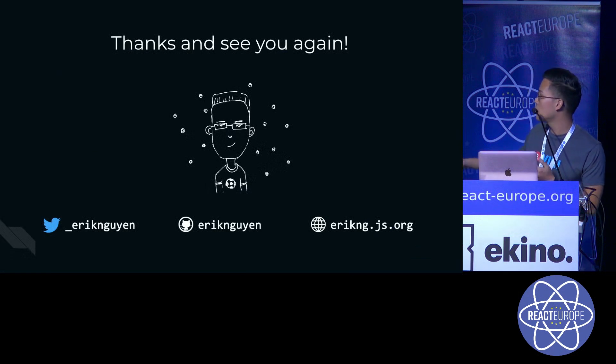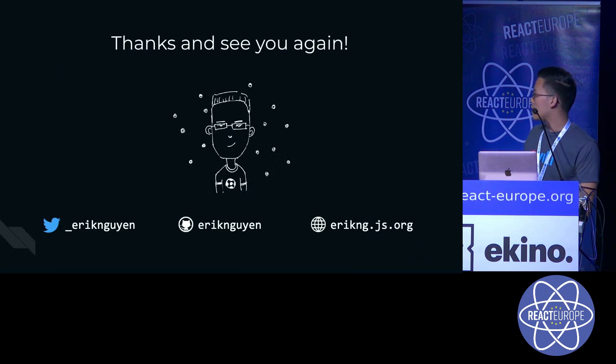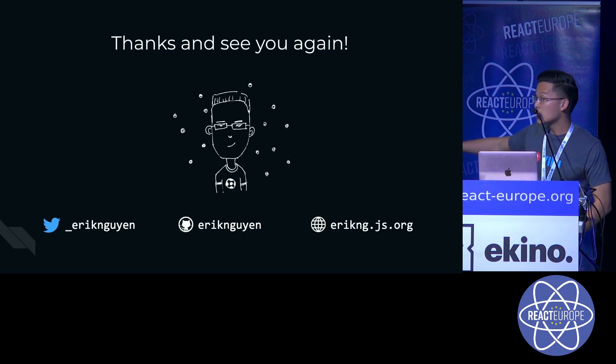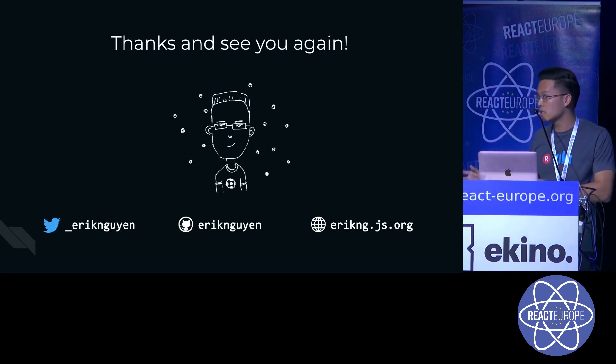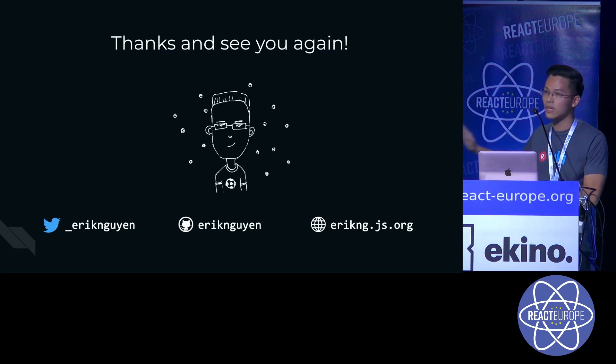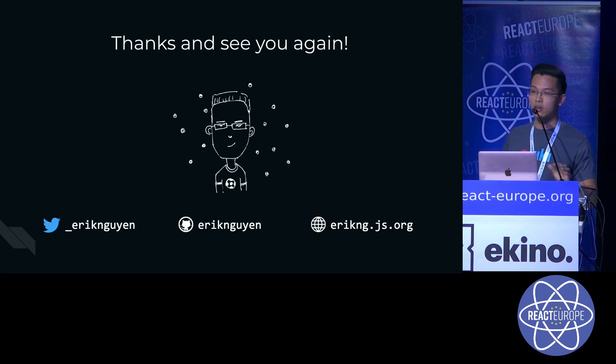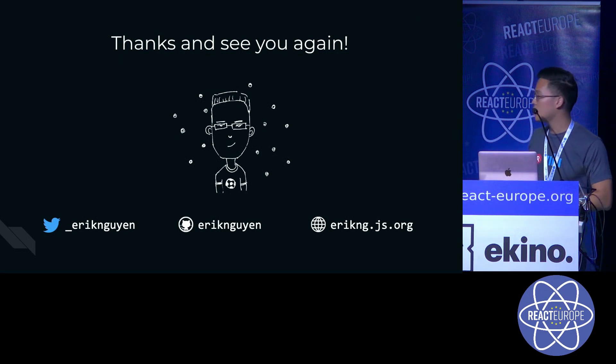You can find me on Twitter, GitHub. That is really a little bit hard to spell, so you can just Google Vietnamese last name. I'm sure you can find it. And that's it. Thank you.